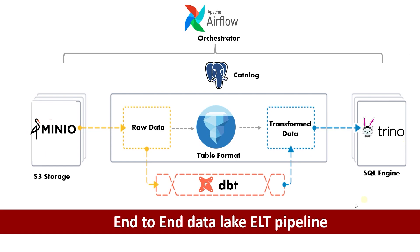The setup includes MinIO for storage, Apache Iceberg as the table format, Trino as the SQL engine, DBT for data transformations, Postgres as the catalog, and Apache Airflow for orchestration.